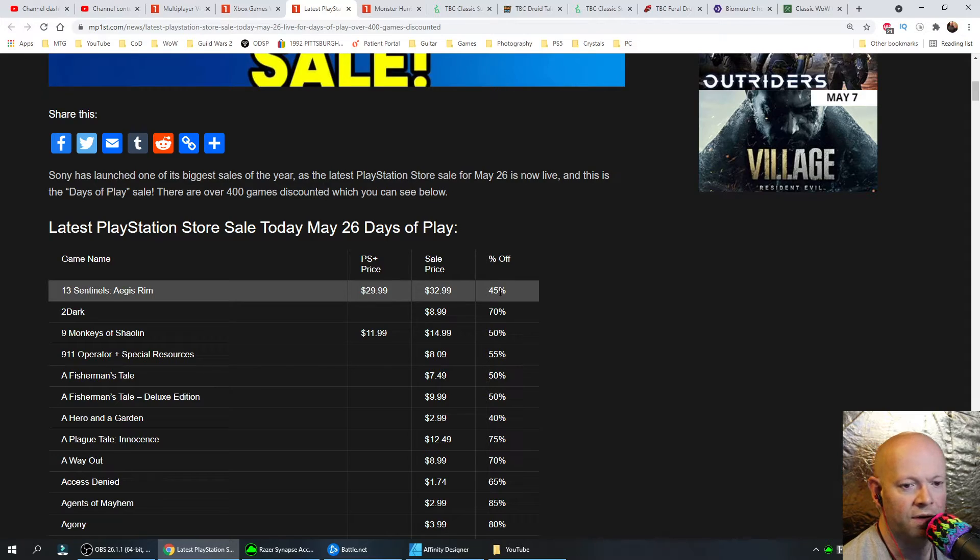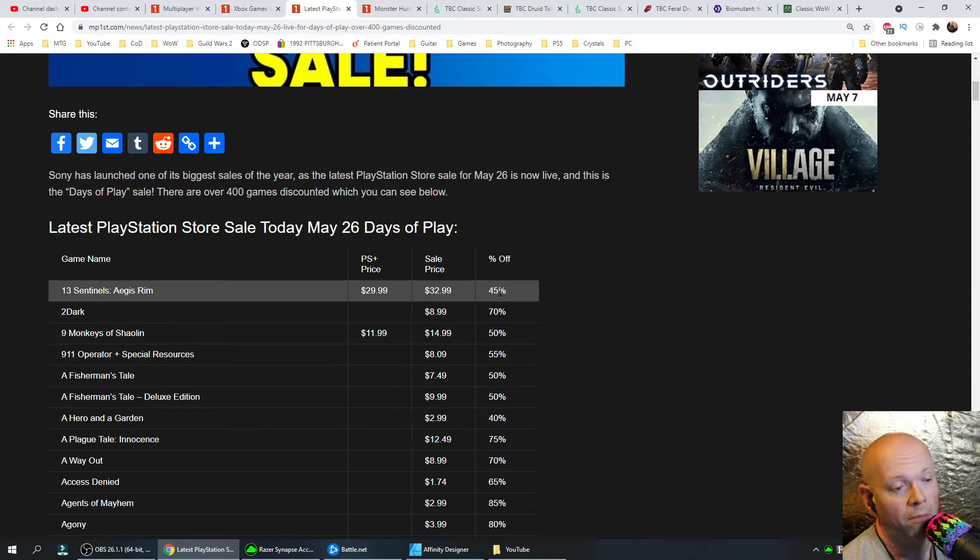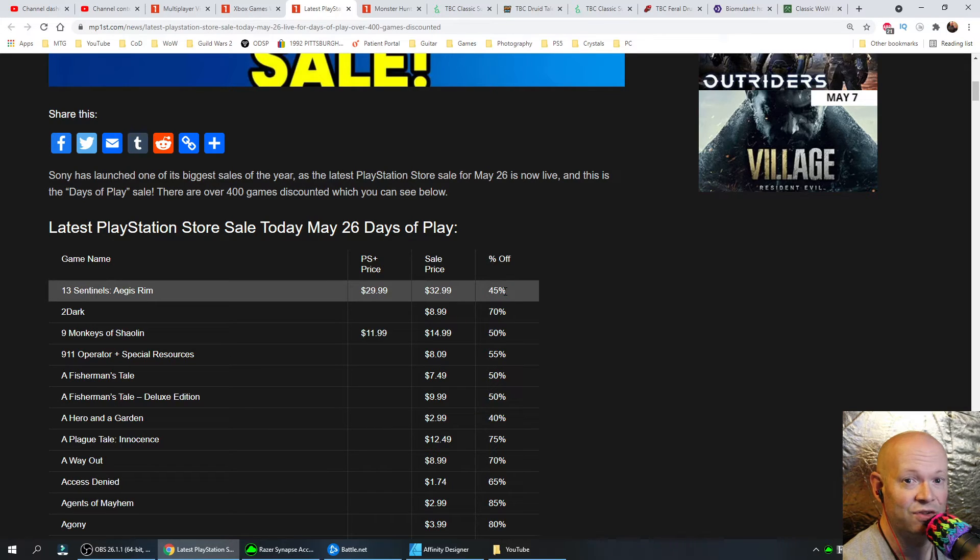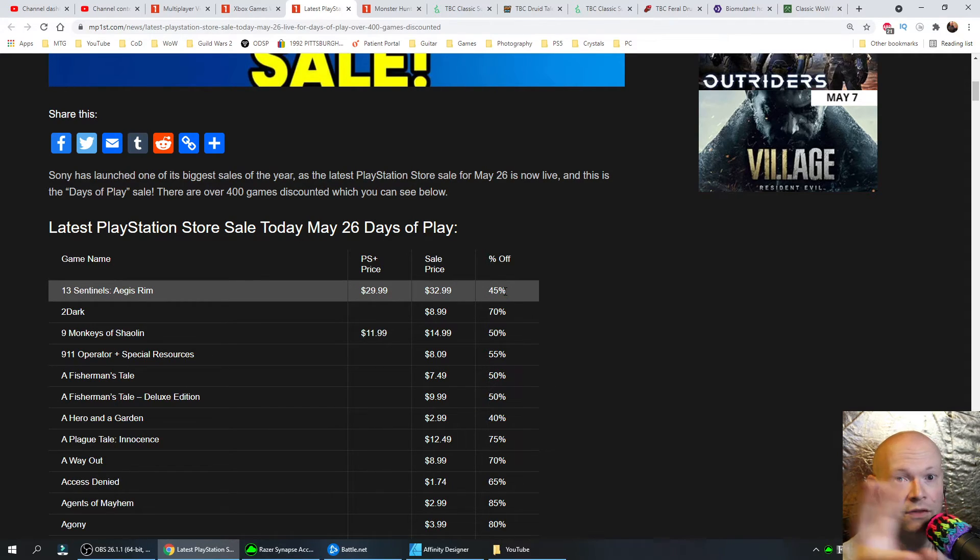And if you want to subscribe to the channel, maybe we could work something out. Maybe I could give you back that percentage of what I took back to you.